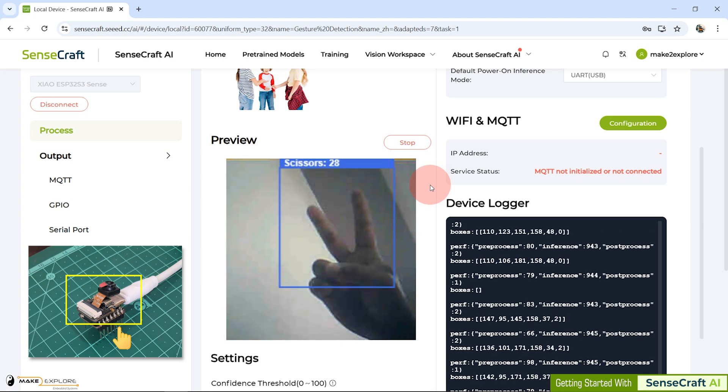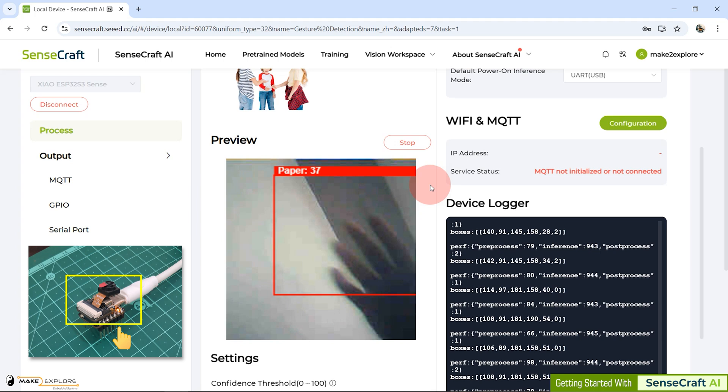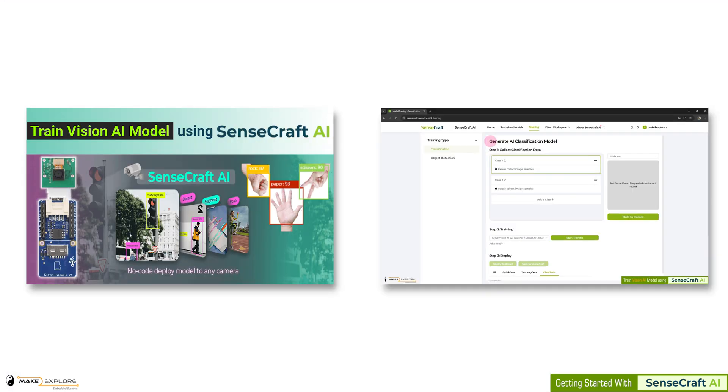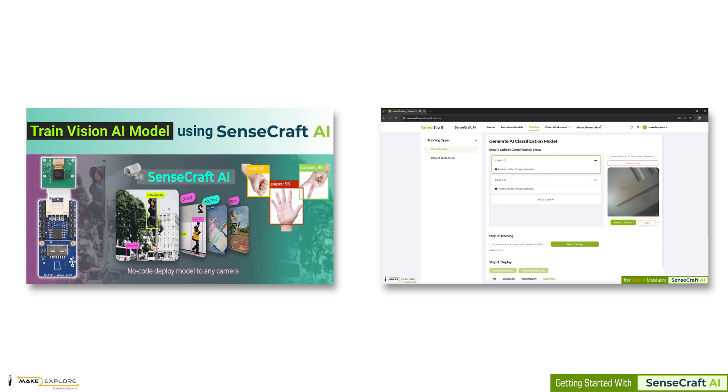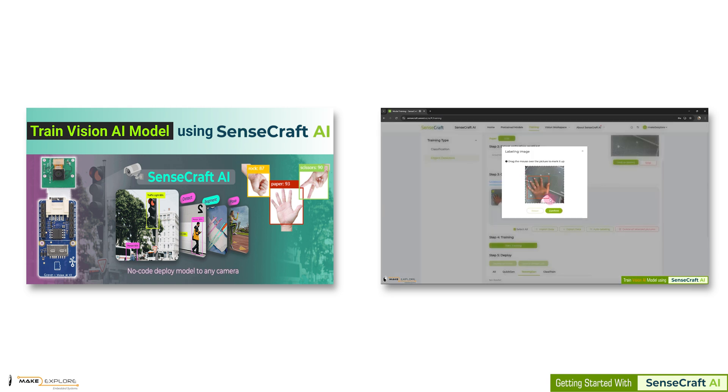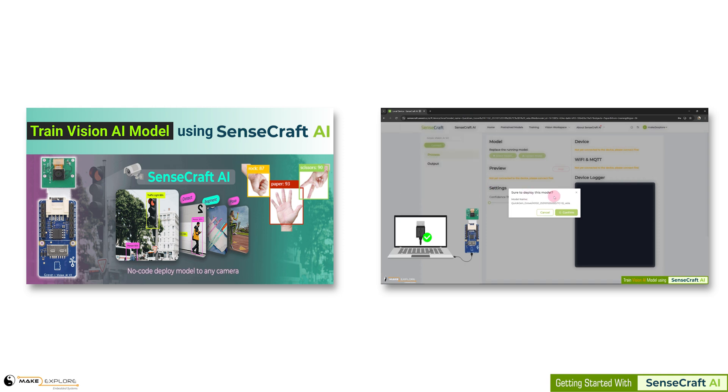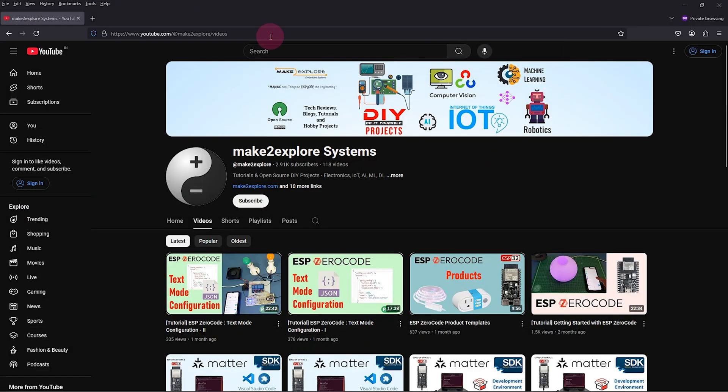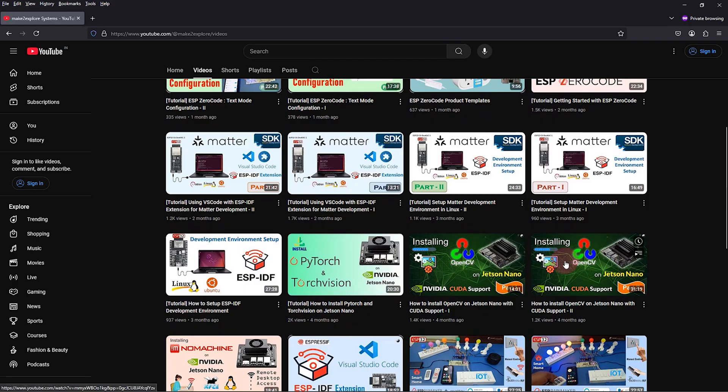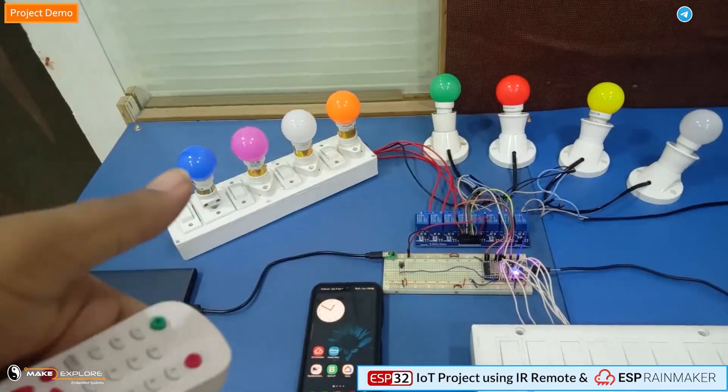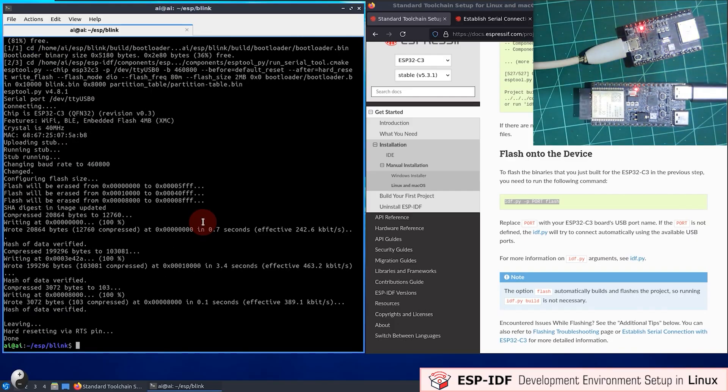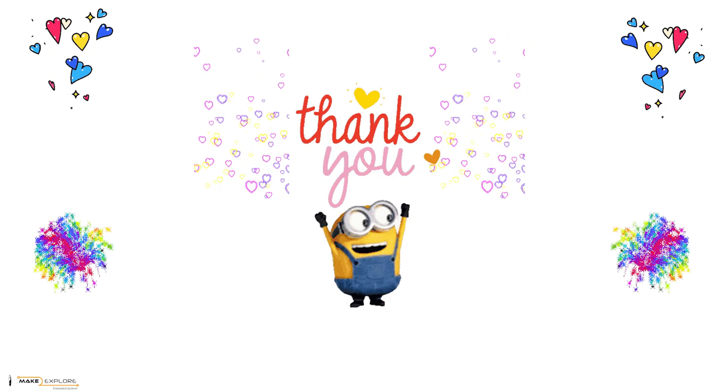So in this way we have seen how to deploy pre-trained Vision AI model on Xiao ESP32 S3 Sense. In next video, we will see how to use SenseCraft AI tool to build our own custom Vision AI model to detect hand gestures. We will see how to capture and label the images to make dataset. Then, we will see how to train the model on that dataset. And finally, once we build our model, we will test it by deploying it on supported devices to see the real-time results. Stay tuned for more projects and tech updates. If you face any difficulty in replicating our DIY projects, feel free to ping us on Telegram or WhatsApp. You can also send us email at info@MakeToExplore.com. We would be happy to help. Thank you.